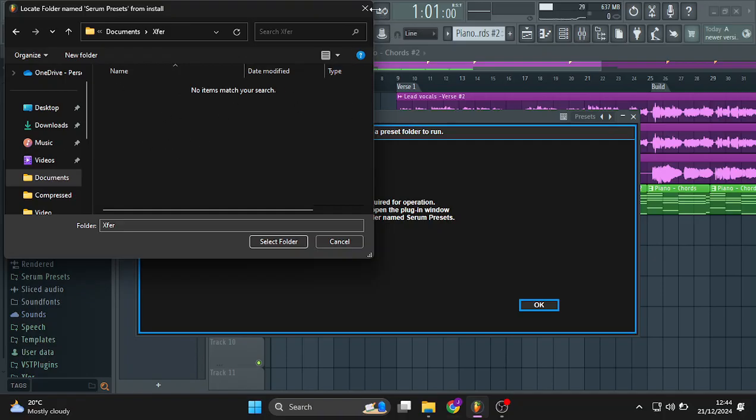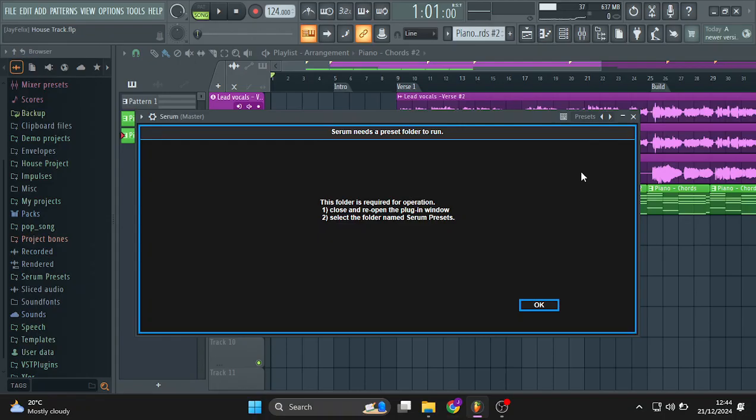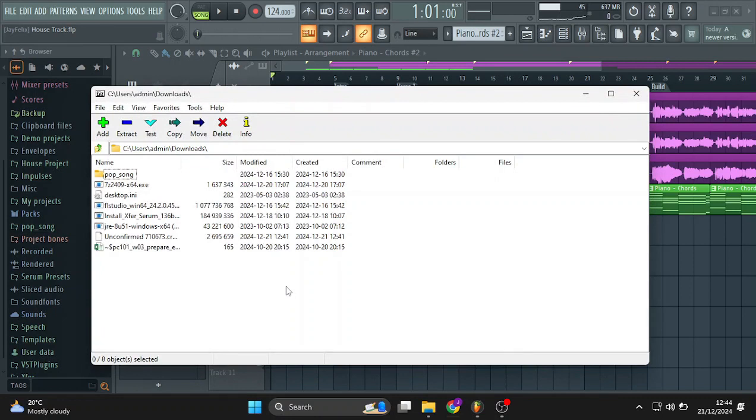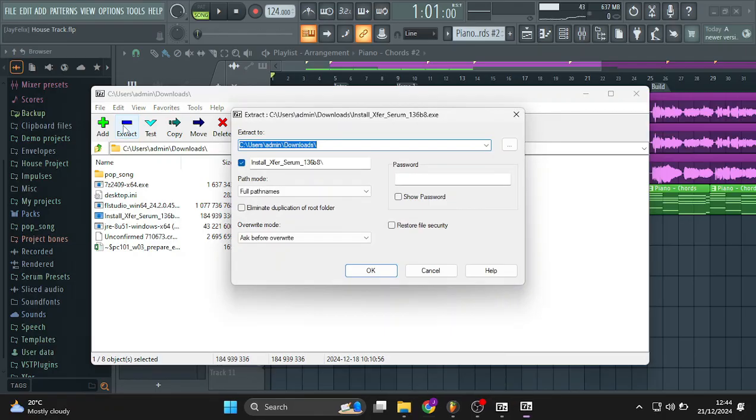So what you want to do is open up 7-Zip right here. After opening that up, look for the installer of Serum. The installer you downloaded from X4 records, which is right here. Then extract. You're going to extract the files that are inside. So you choose your folder.